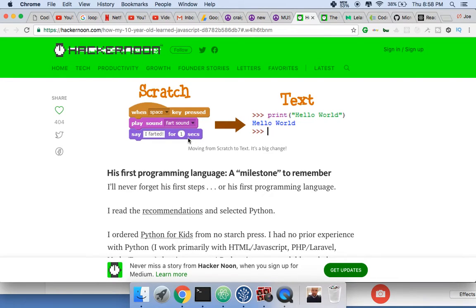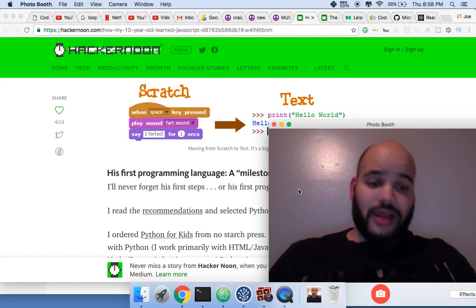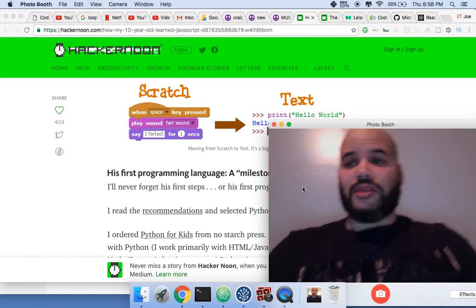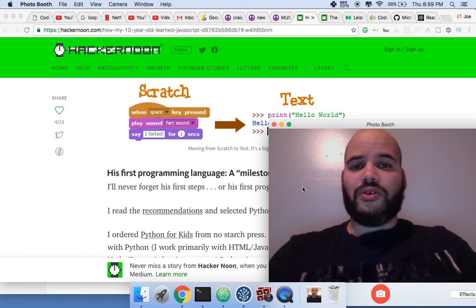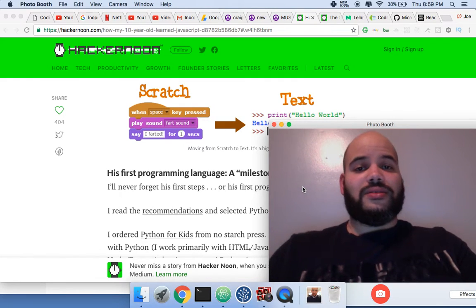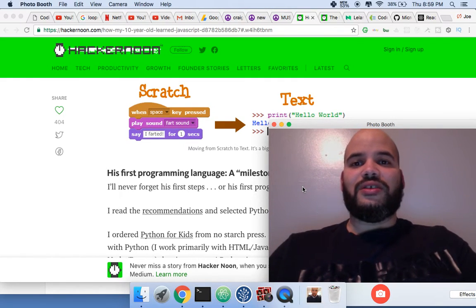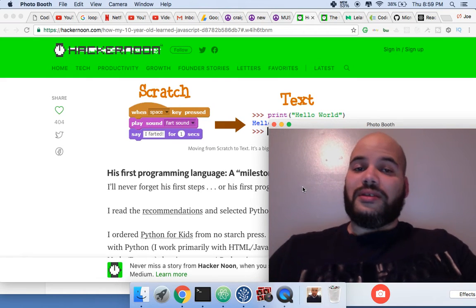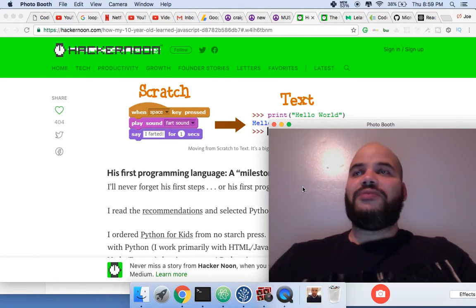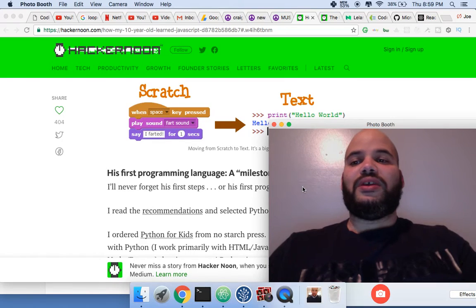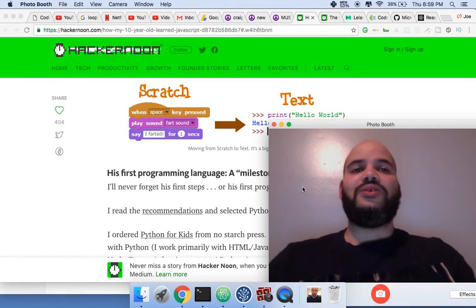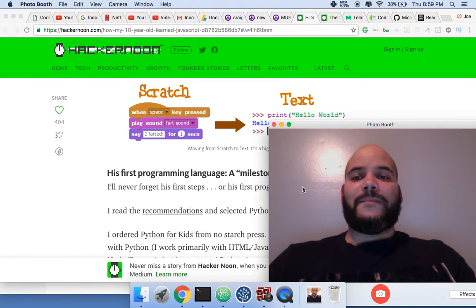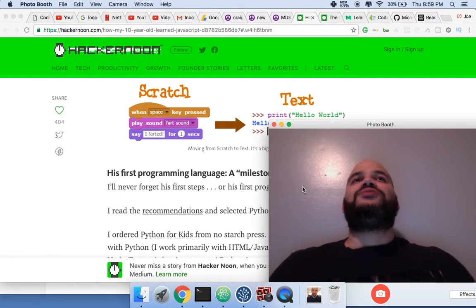I think it's really important to teach kids how to program because like it or not, programming is the future. Becoming a coder or machine learning, that's the future. Engineering, math, and science, that's the future. Everything else is going to be at one point automated.